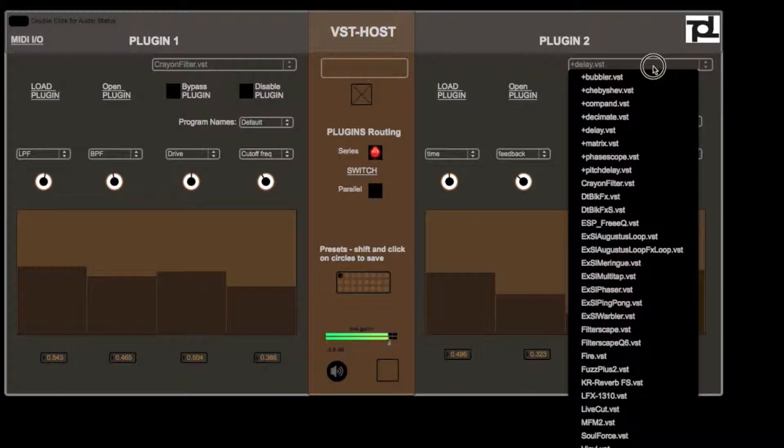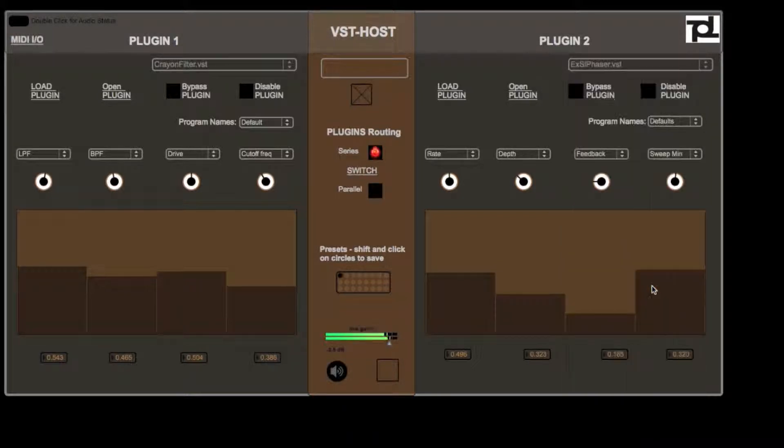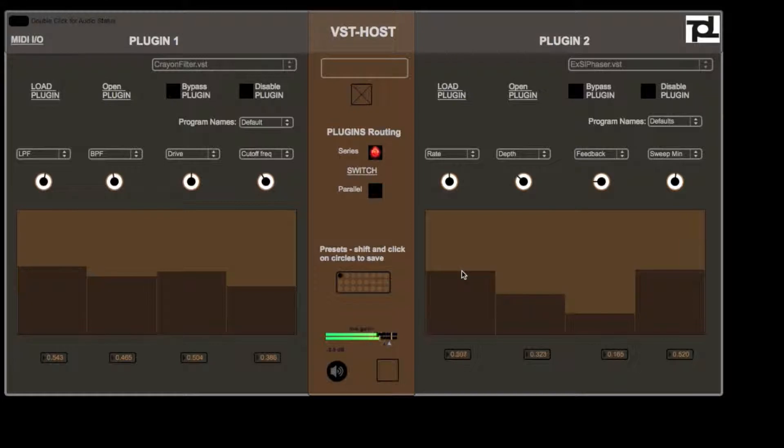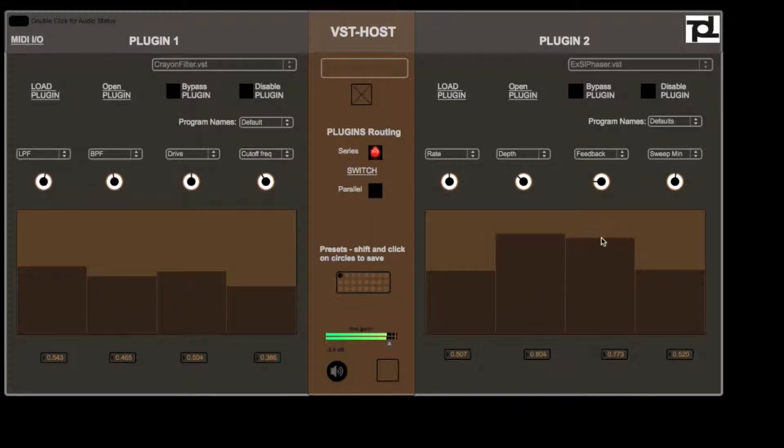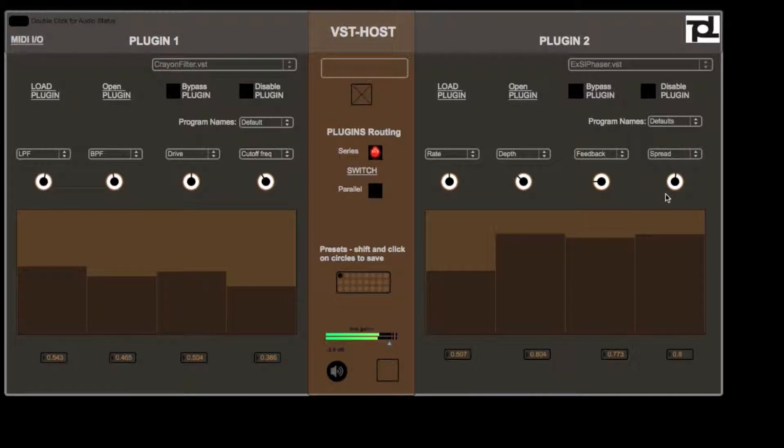So if I change this to let's say the phaser. So yeah, you can really use this to create some nice and new sounding, fresh sounding beats and other sounds.